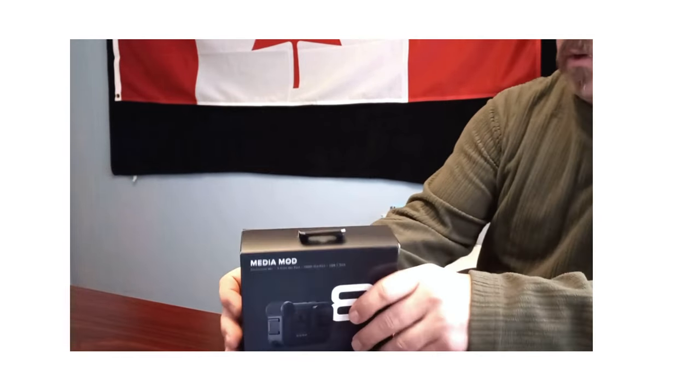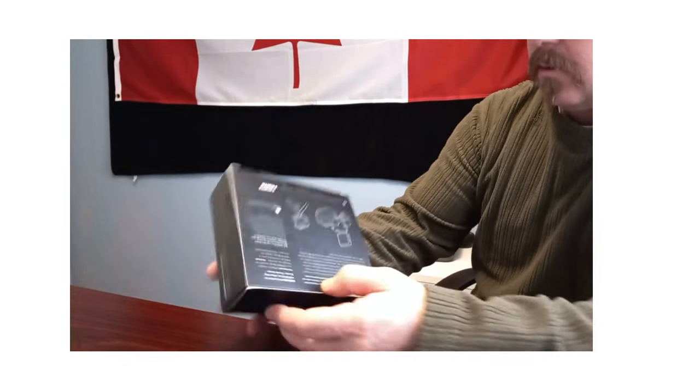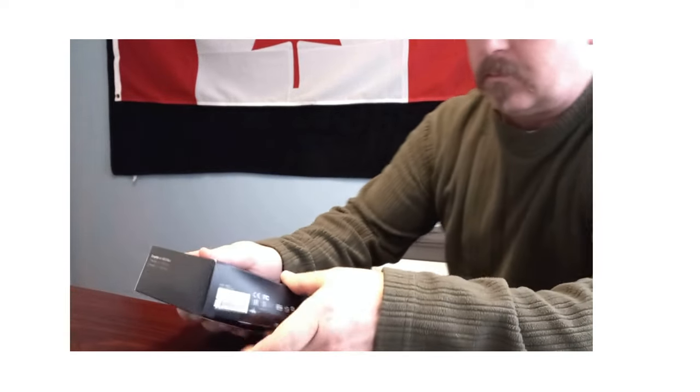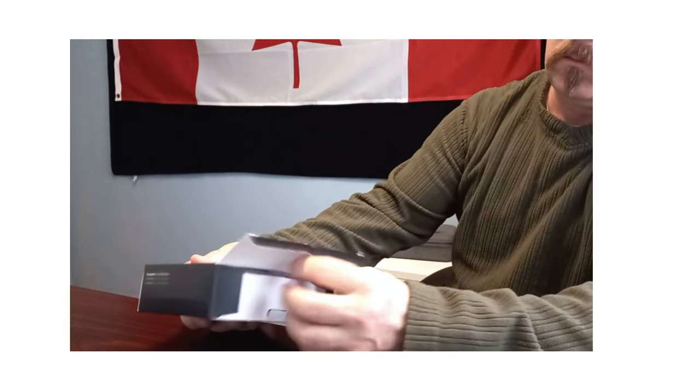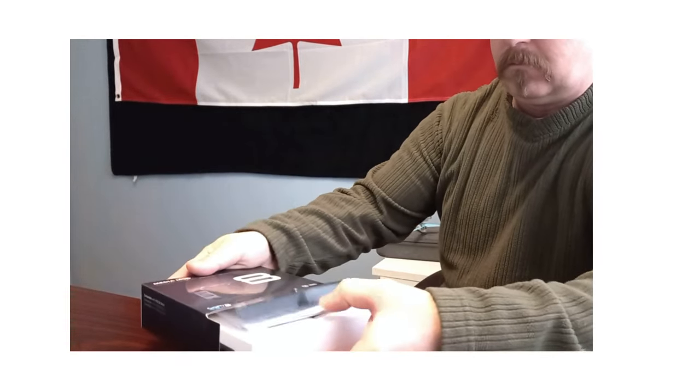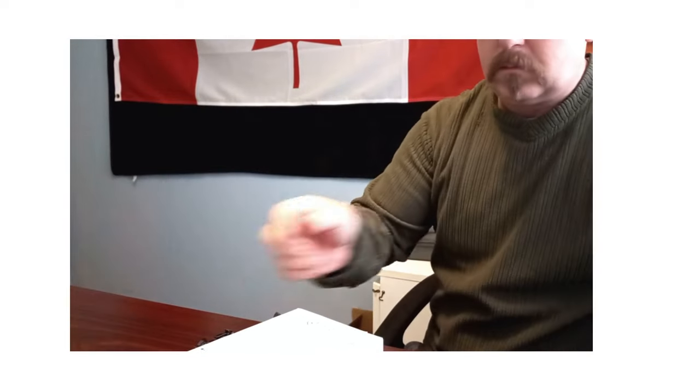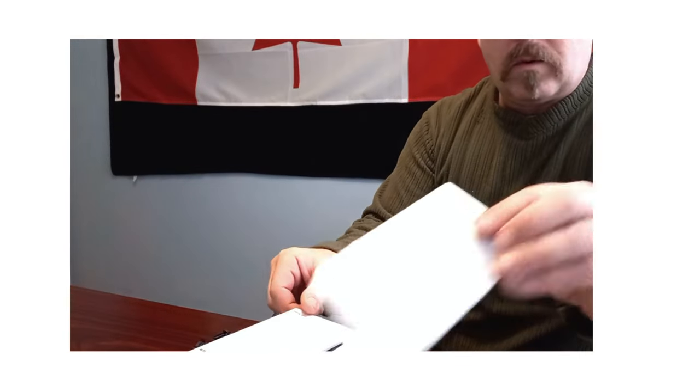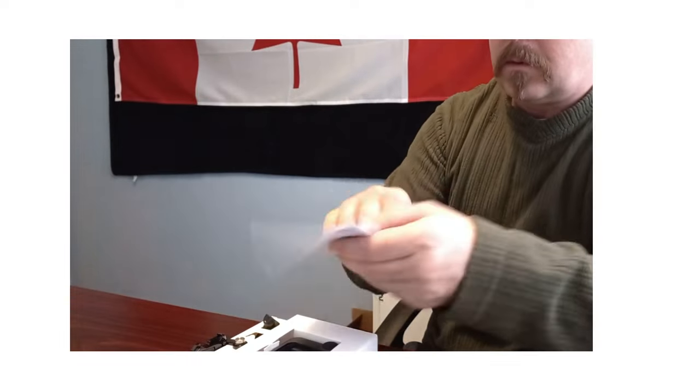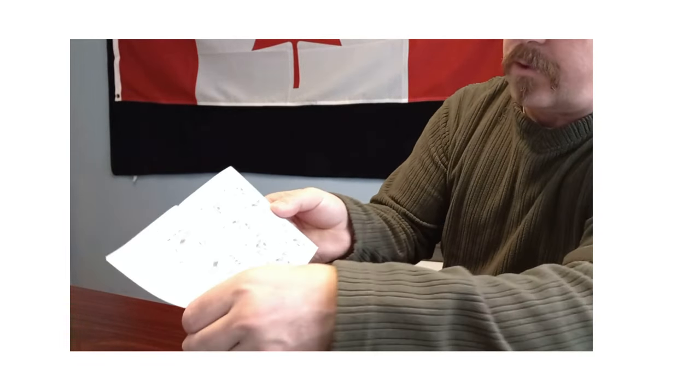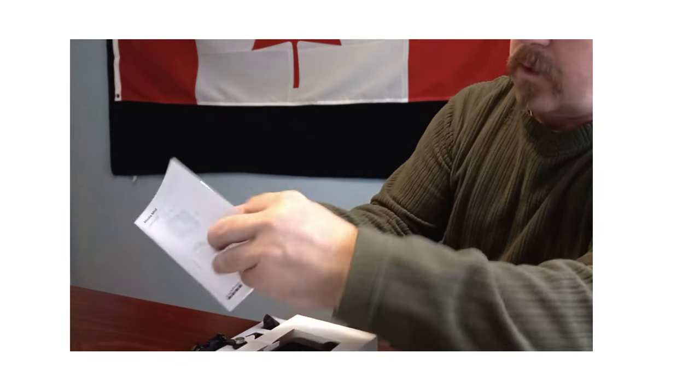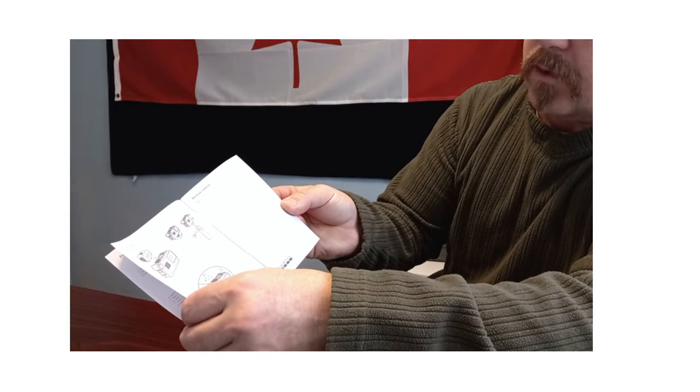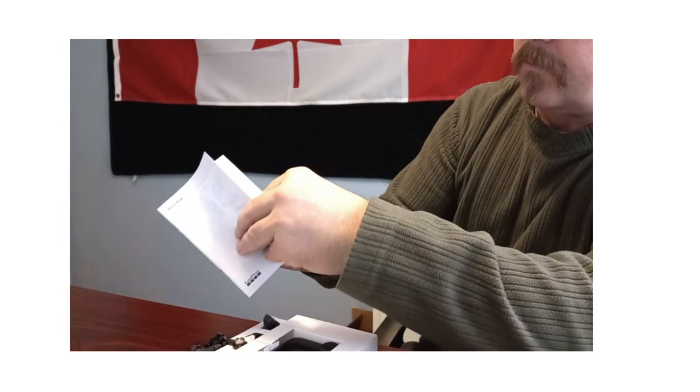So open it up and I'll show you how it goes on to the GoPro. Got the warranty card, instructions, read through, tell you what everything is all about, how it all operates.